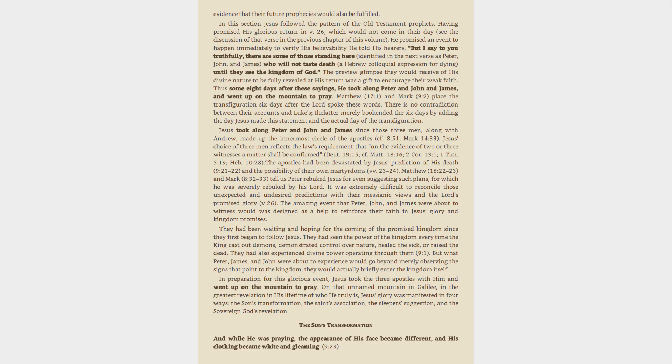In preparation for this glorious event, Jesus took the three apostles with him and went up on the mountain to pray. On that unnamed mountain in Galilee, in the greatest revelation in his lifetime of who he truly is, Jesus' glory was manifested in four ways: the Son's transformation, the Saints' association, the Sleeper's suggestion, and the Sovereign God's revelation.